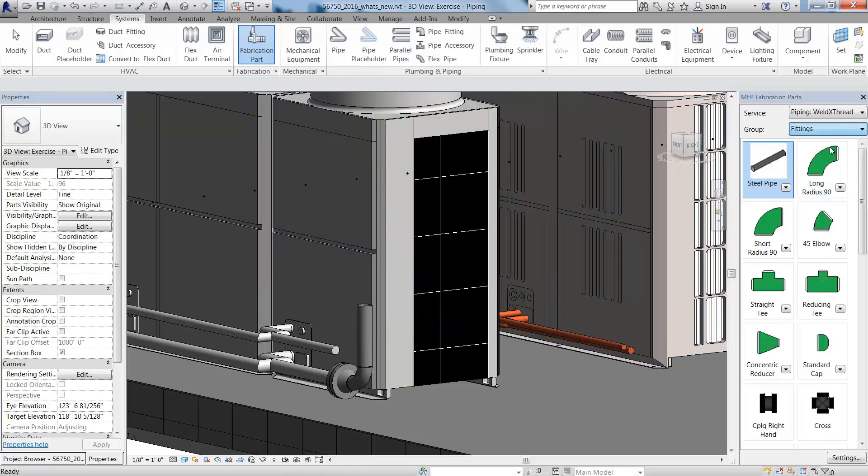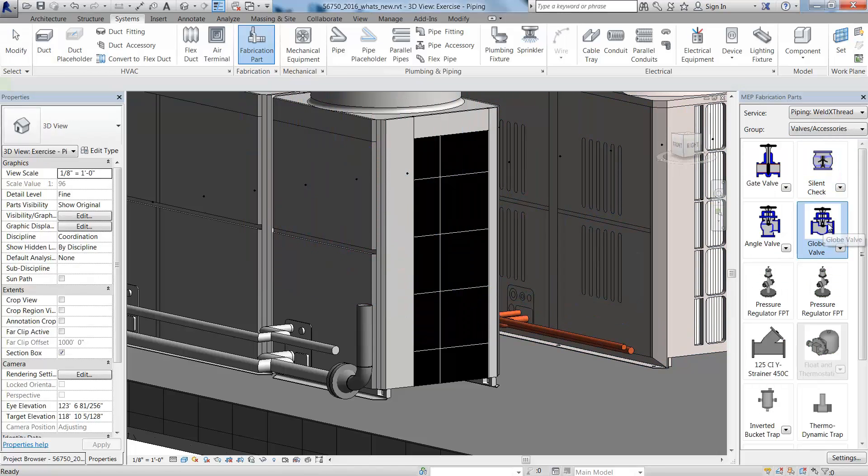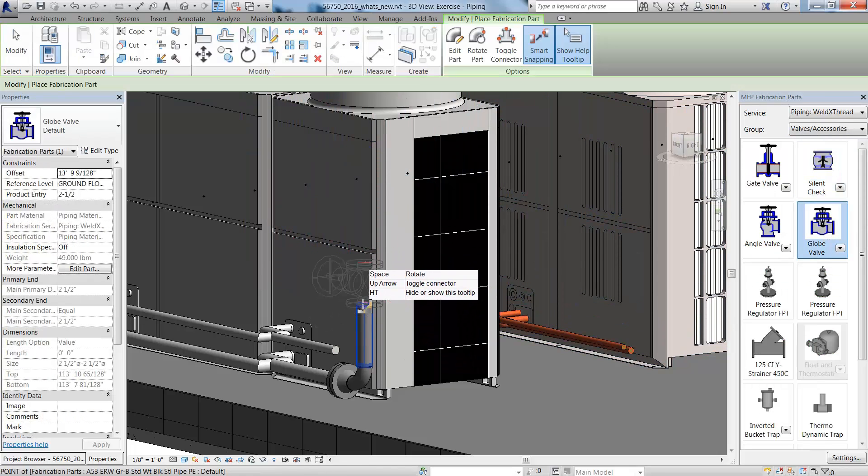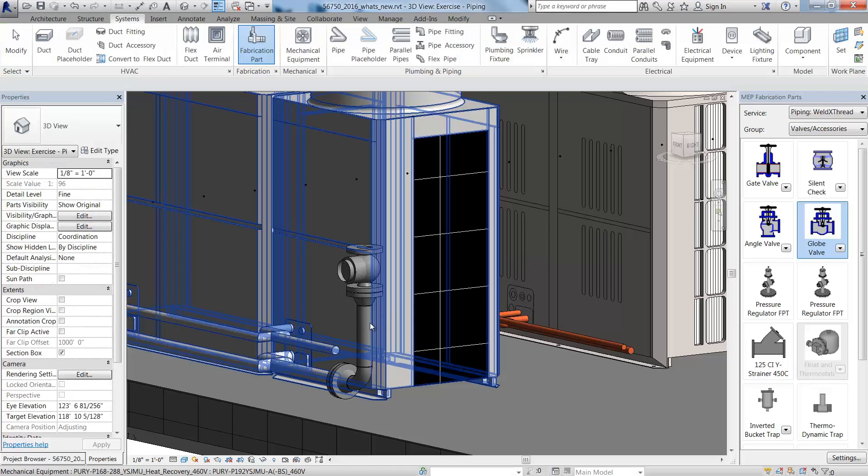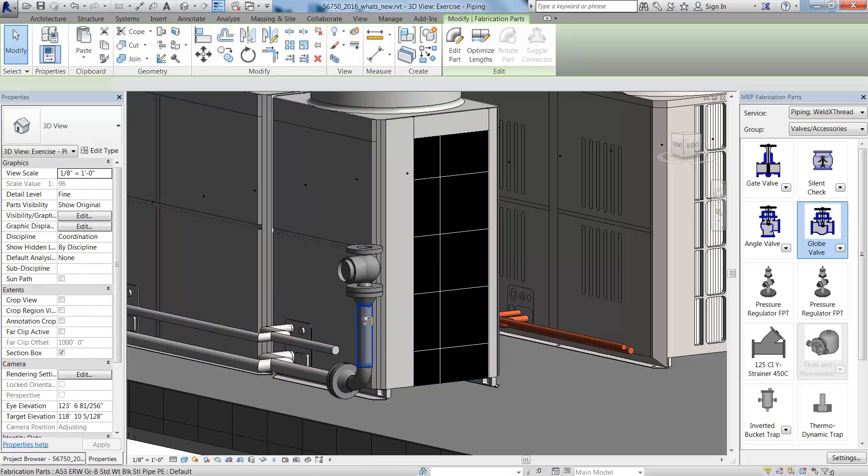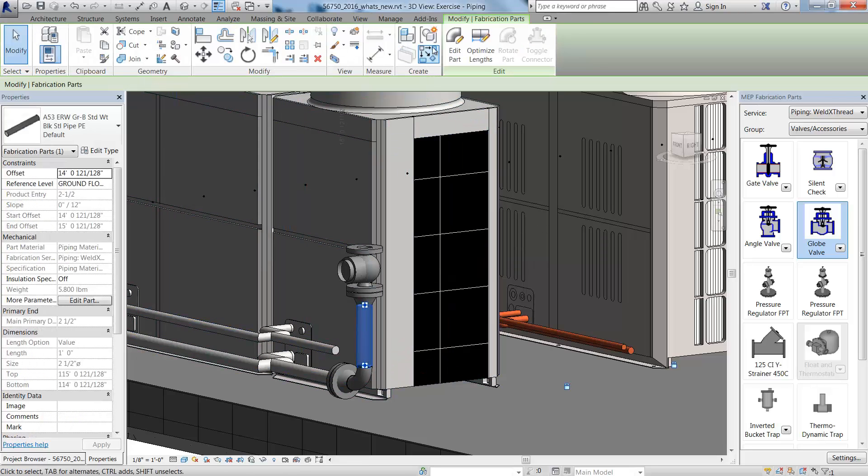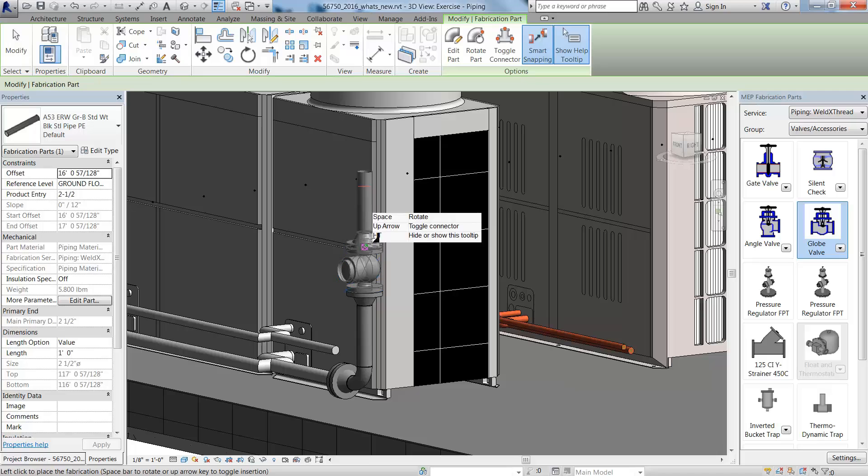Flanges are automatically added when a flange valve is inserted. When adding a pipe to the valve, a flange will be added to the end to properly connect to the valve.